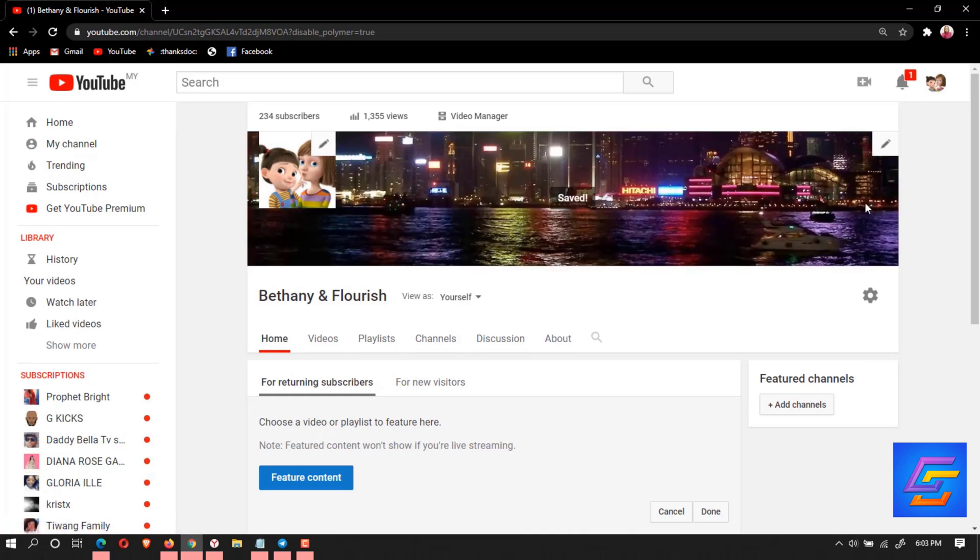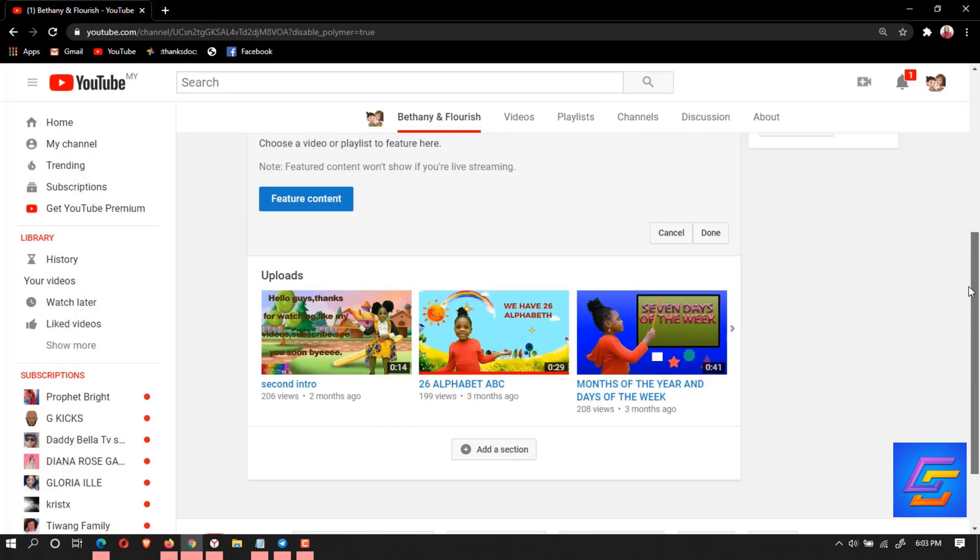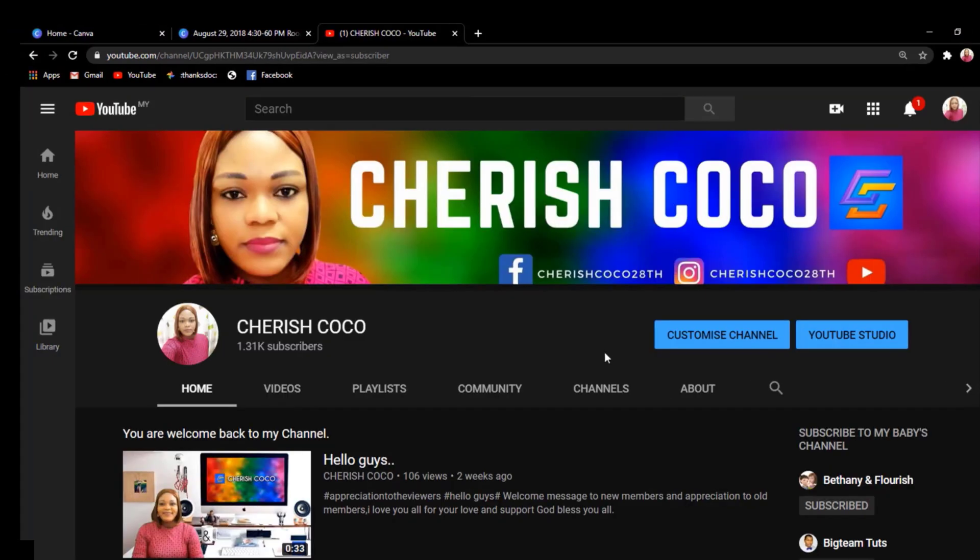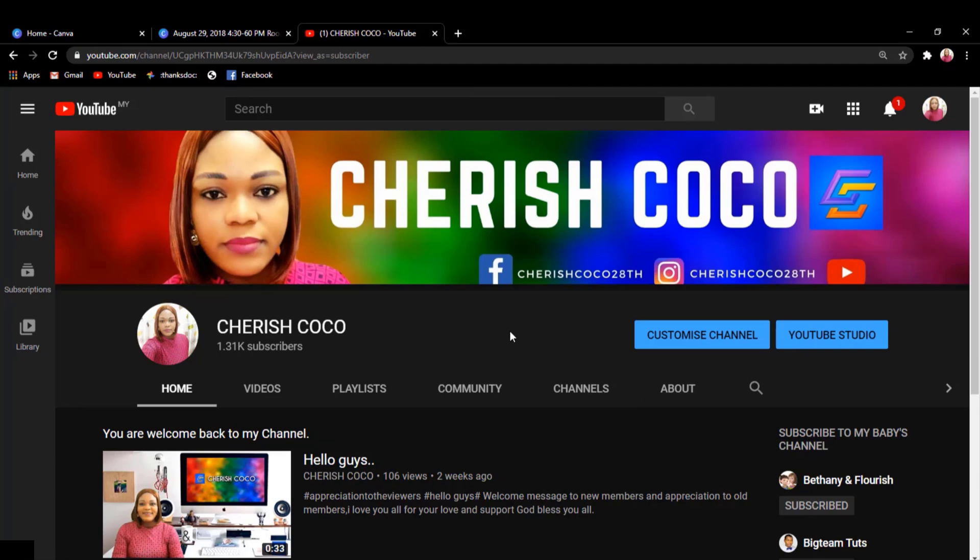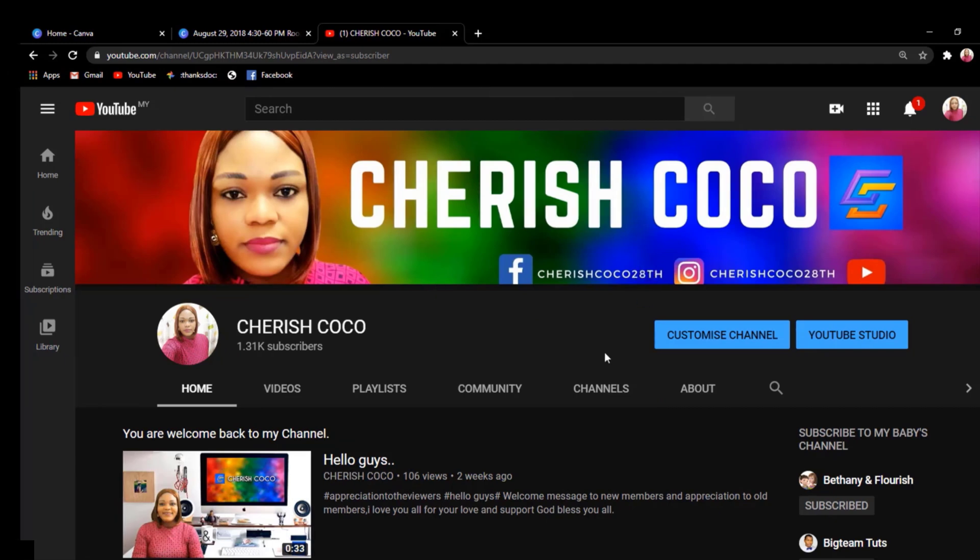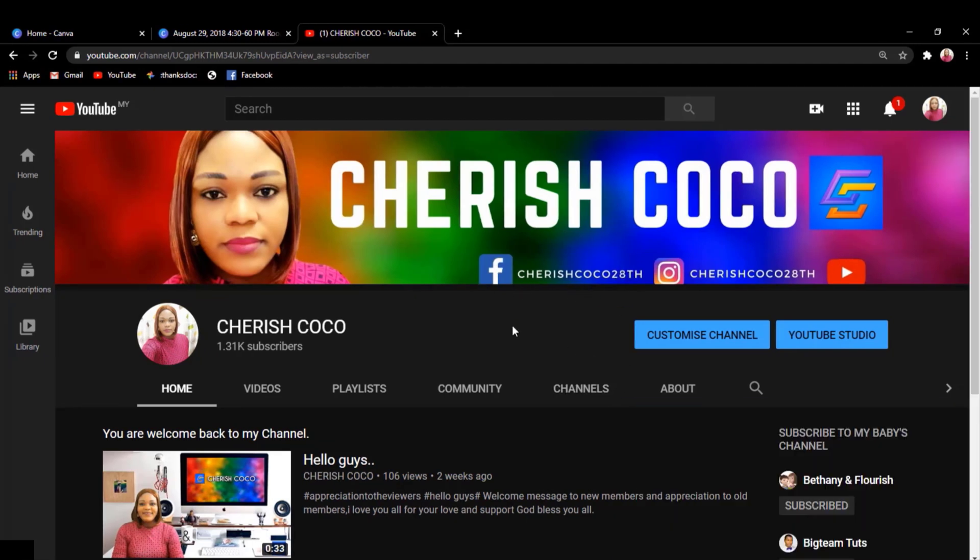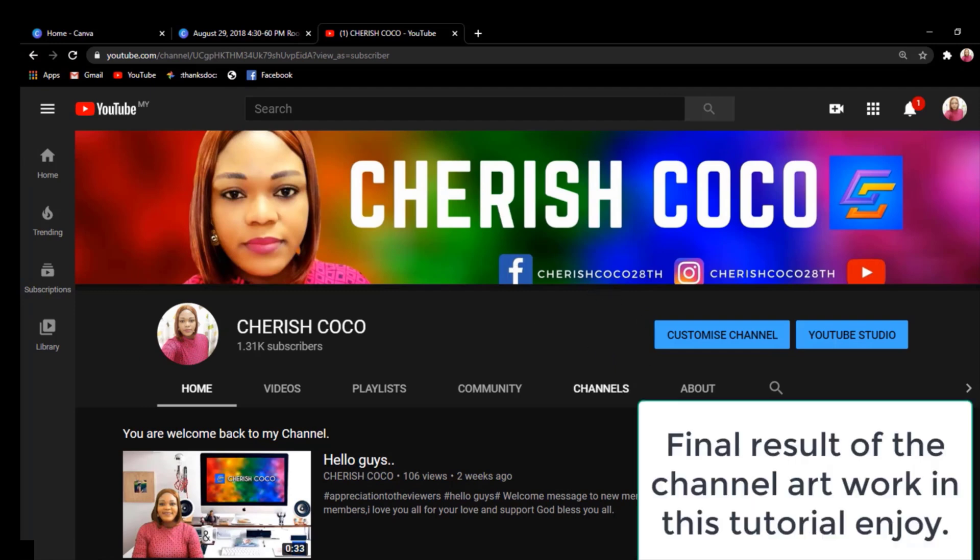Can you see the channel art? This is what you get in the case that you want to decorate your home by yourself. If you like to decorate your channel art by yourself, I have a video in the description box. Just check it out and see how I decorated my own channel.